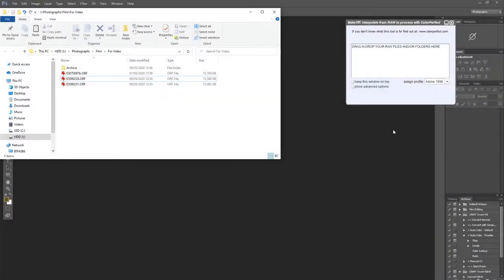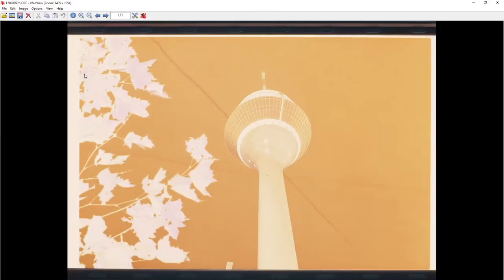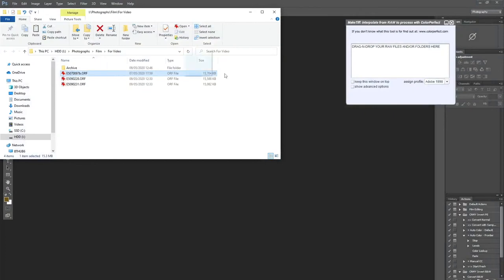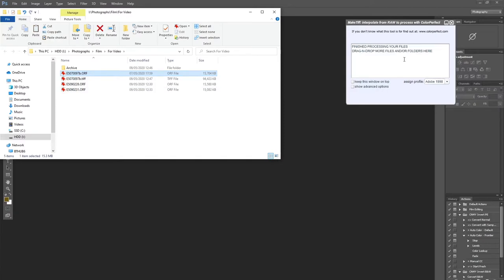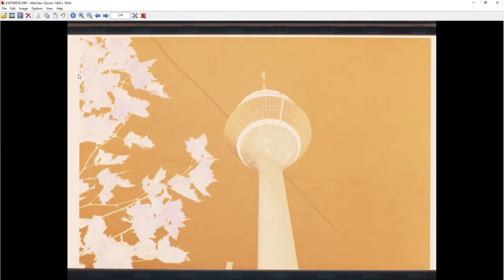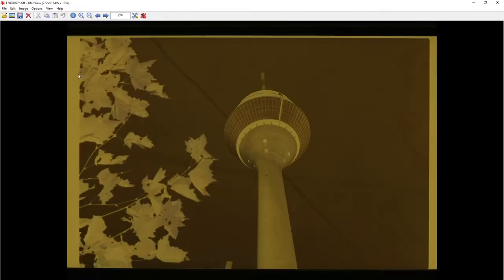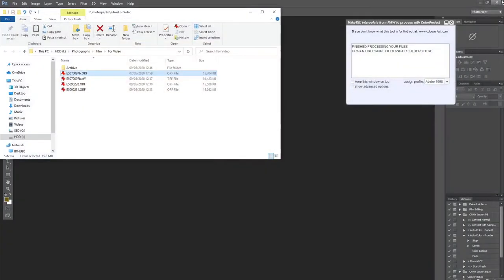The first thing I need to do is linearize the original raw file. So this is my original raw file. So we use a program called Make TIFF. So click and drag it to this dialog box here. And then it will run. And then it will finish. And you'll see this file here. So that's the raw file. And that's the linearized raw file. Which is now in a TIFF format. So then drag the TIFF format file to Photoshop.